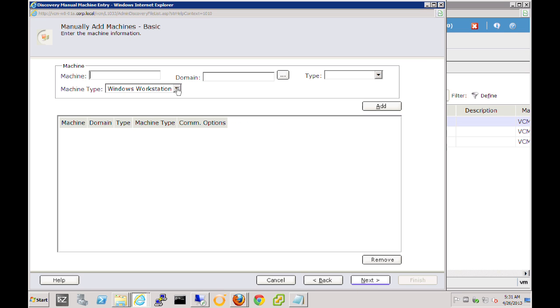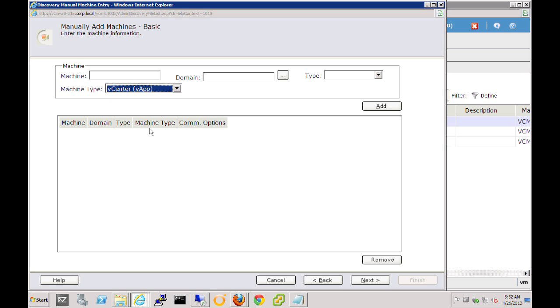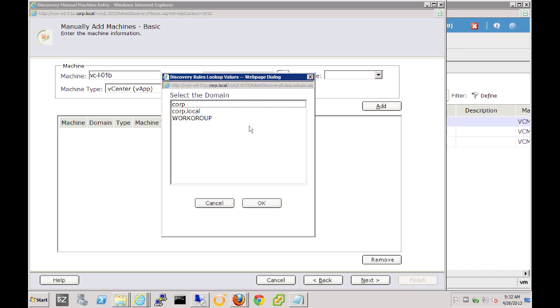Now the first thing we'll do is from the machine type, we'll select from the dropdown list our vCenter server type. In our case today, it is a Linux vApp vCenter server. So we'll go ahead and put in the name of the server right here. Next we'll need to select the domain that it's in. For our demonstration today, this is part of our corp.local domain. So you can see that's already in there. We'll just select that.